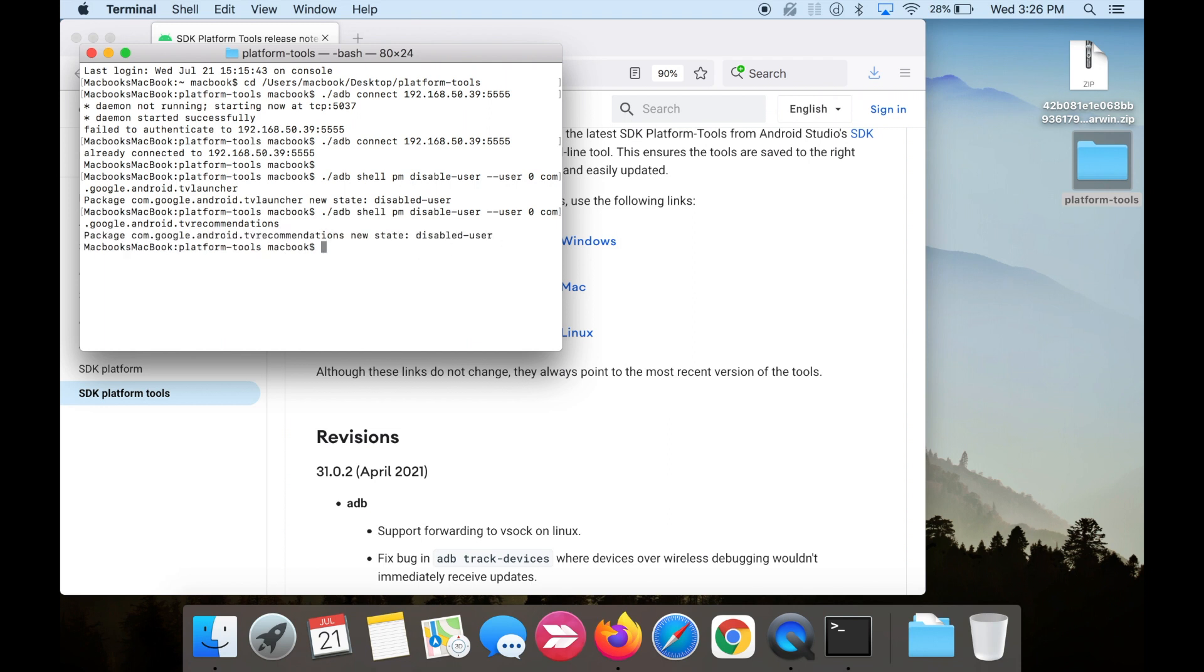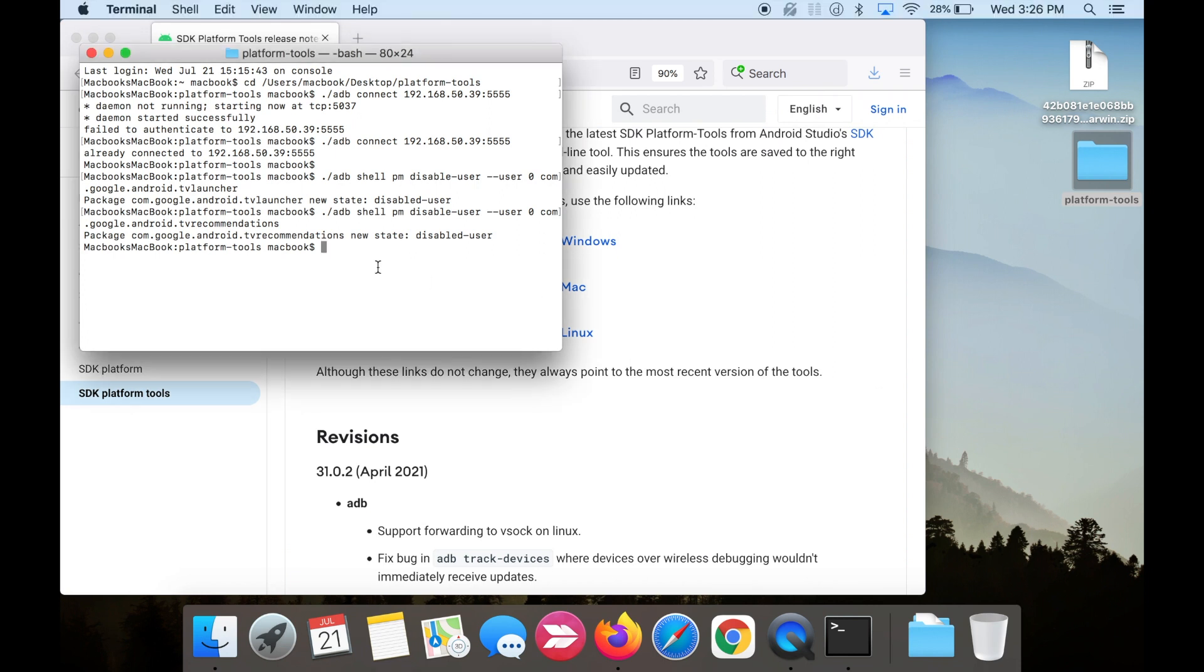Next, we're going to disable Lean Back Launcher. Copy and paste the fifth line of code, and hit enter.